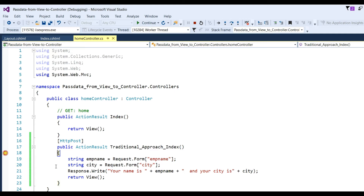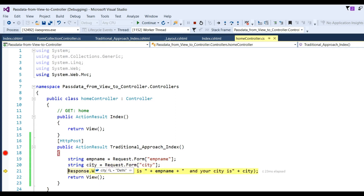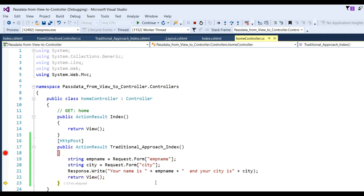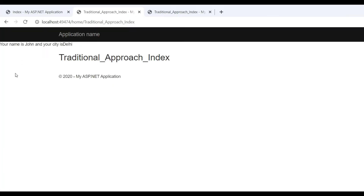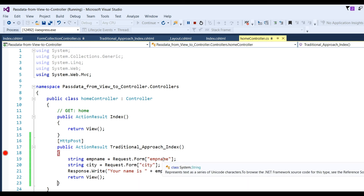Put 'John' for EmpName and 'Delhi' for EmpCity, then click the Submit button. Press F10 to step through line by line — you can see we get the value of EmpName 'John' and EmpCity 'Delhi'. Response.Write shows 'Your name is John and your city is Delhi'. Click F5 and you get the data — 'Your name is John and your city is Delhi'. This is the traditional approach to get data using Request.Form.